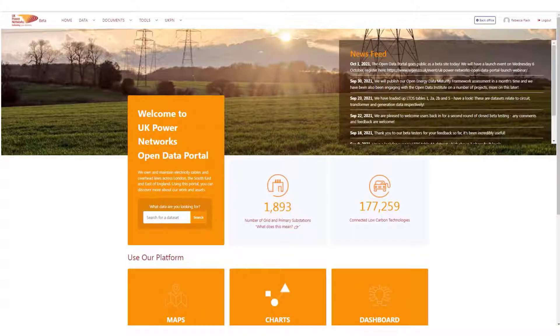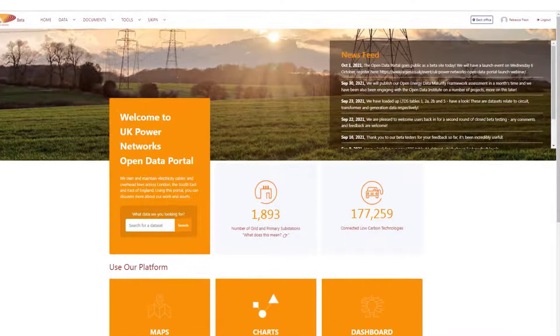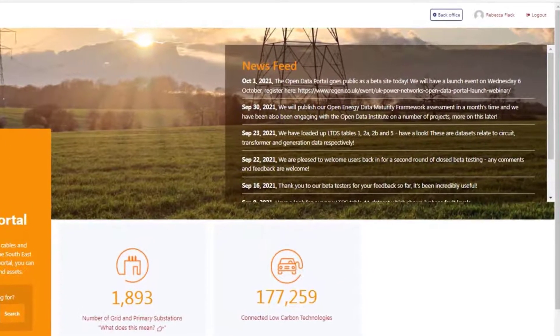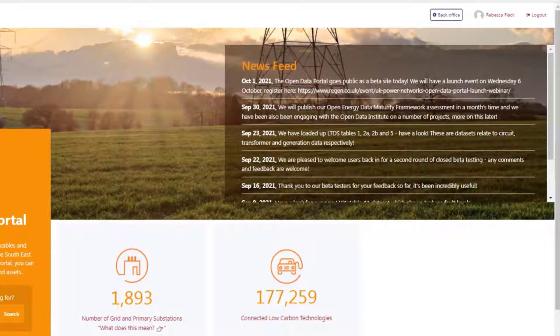When you arrive on the portal, you will land on our homepage. Keep your eye on the newsfeed where we will be posting latest news and any important information that we believe will be of interest to you.